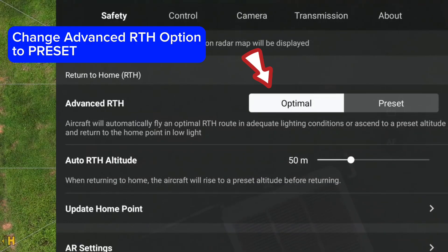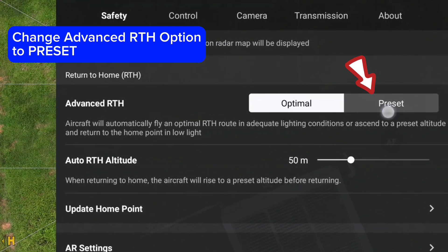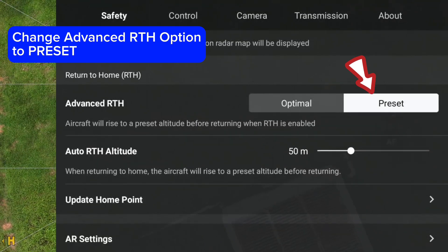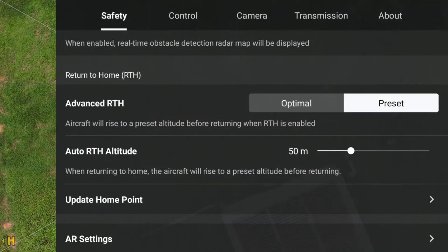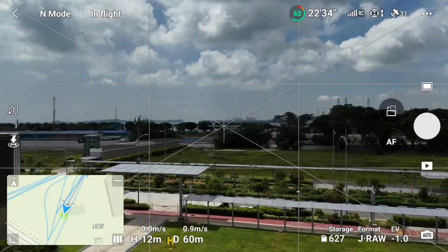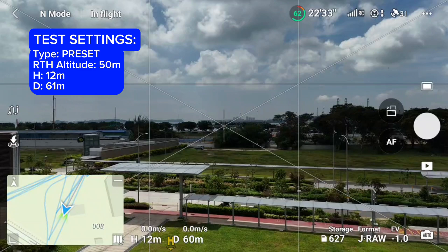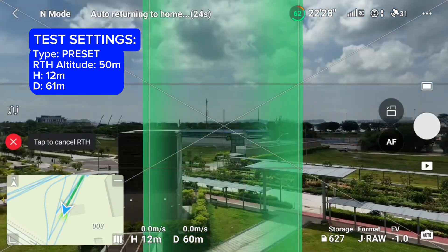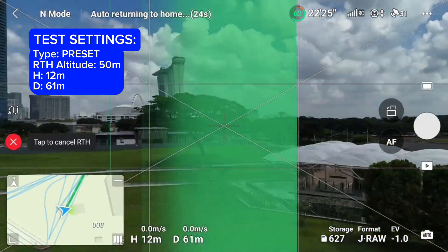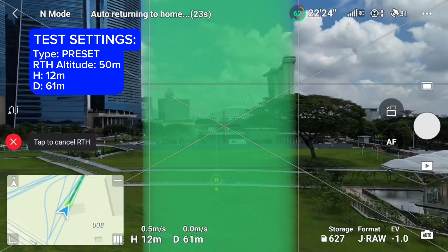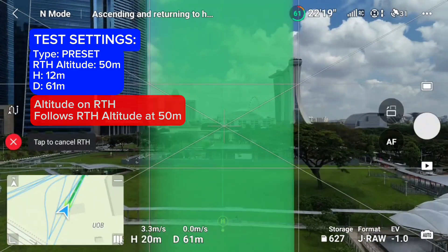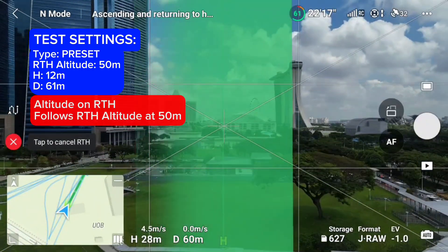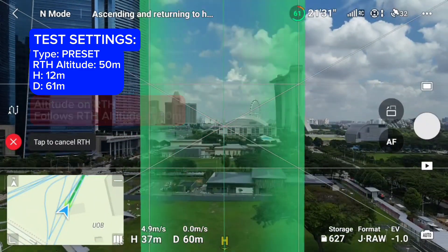Now using the preset option. For preset, the drone will always rise to the preset altitude before it will return to home.